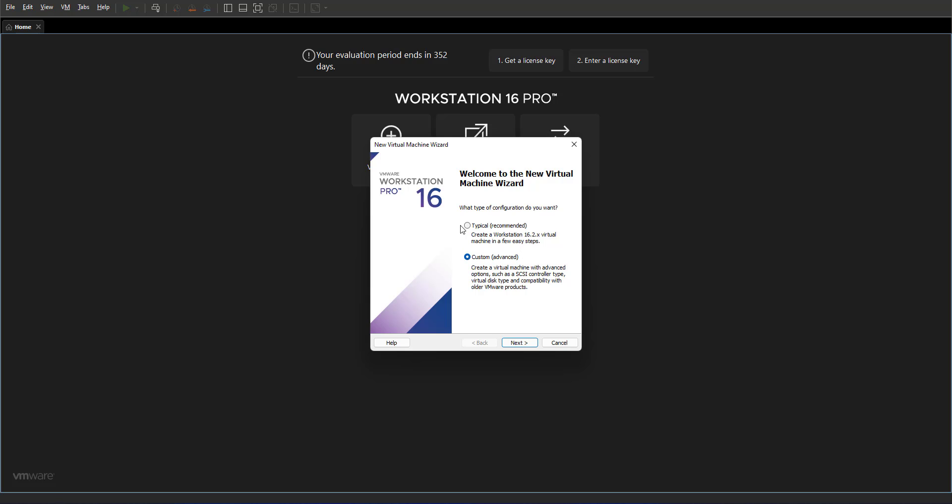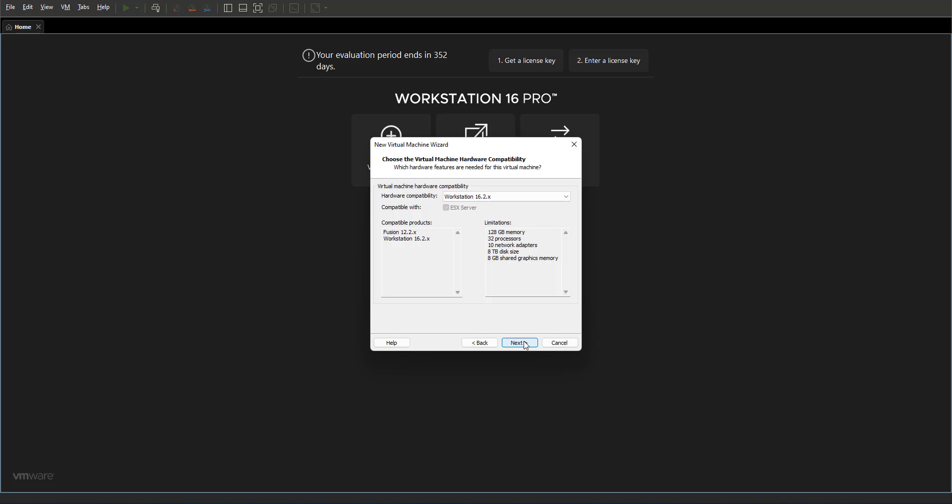First step, it is asking would you like to use the typical installation method or would you like to go with the advanced. We select the advanced option as we have more options available to us.